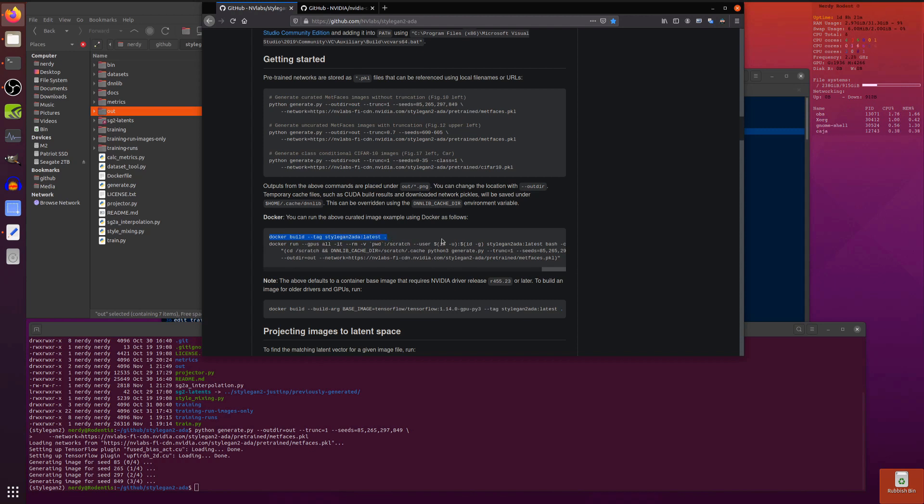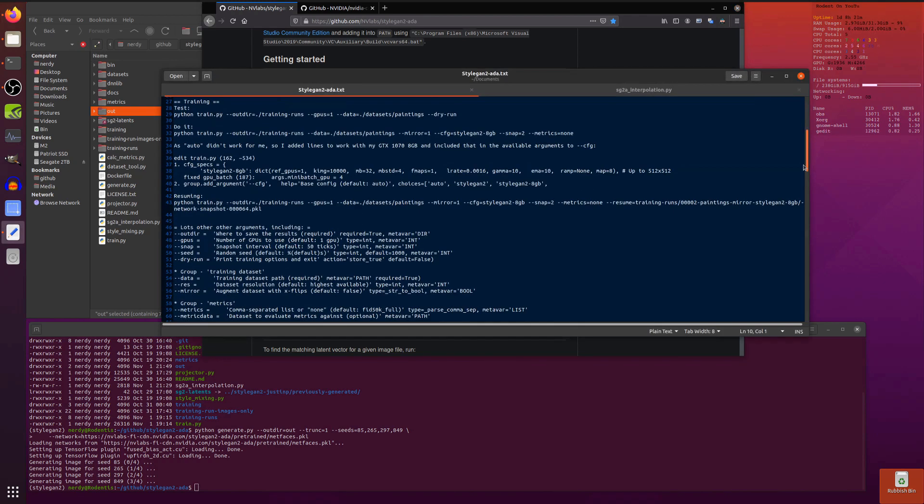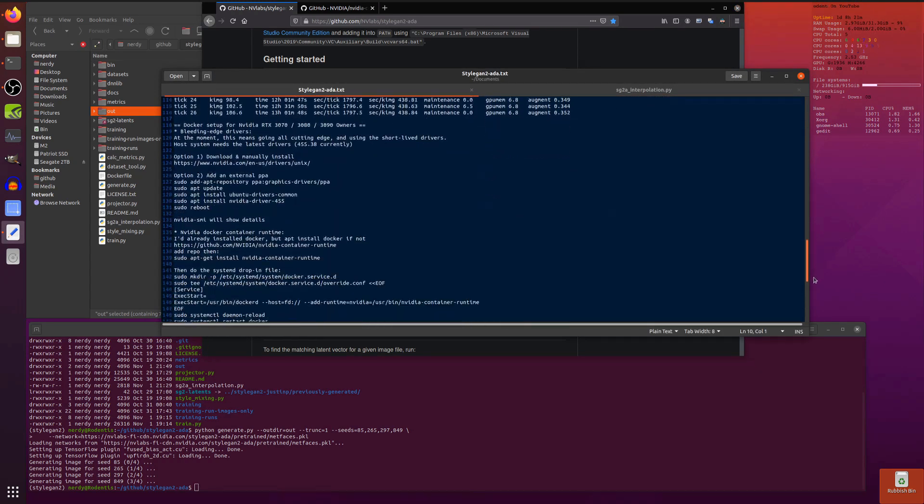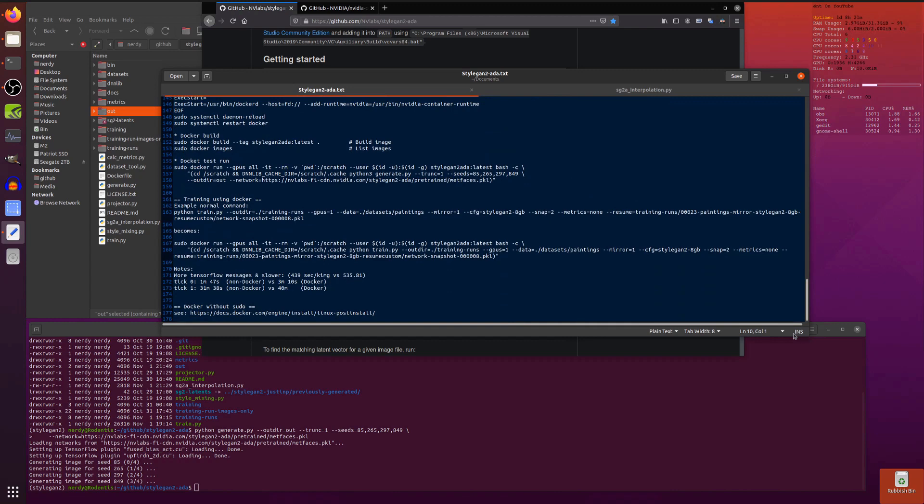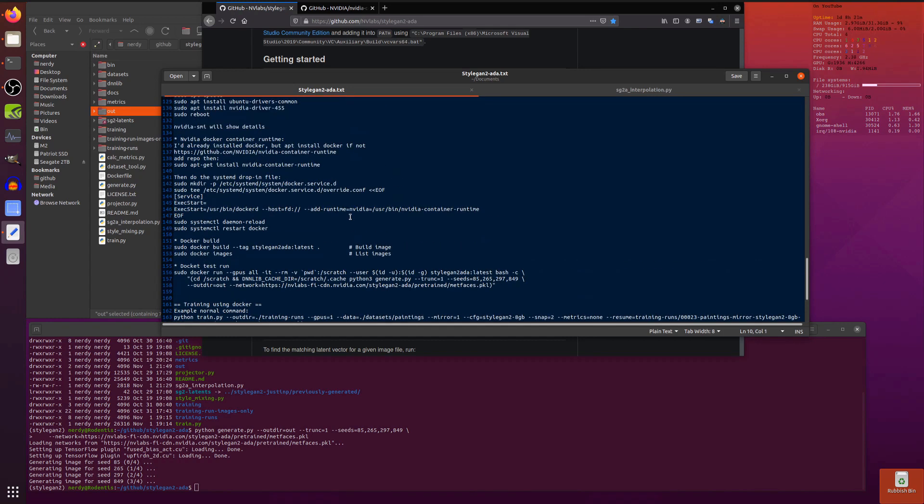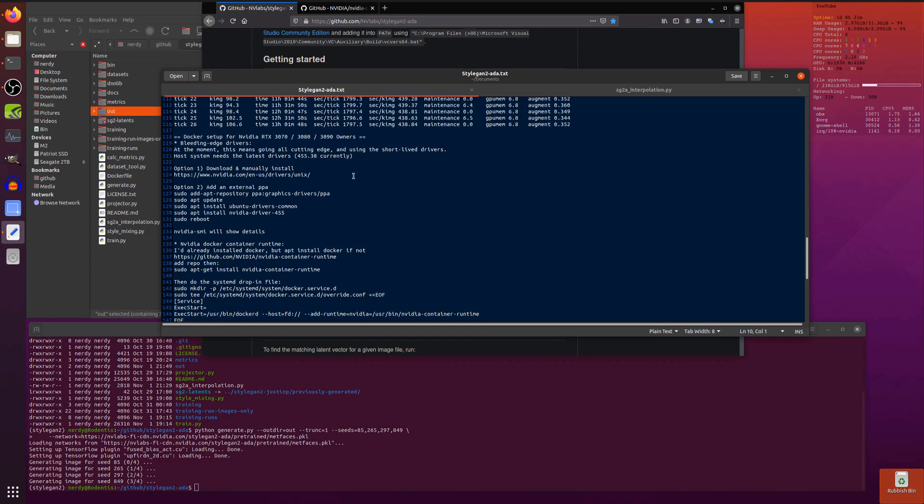If you've got the latest one then docker build StyleGAN2-ADA latest. That will take a little while to run, downloads lots of things, builds your environment. Then eventually you will be able to run the Docker command. It is a bit of a hassle to get that running because you also need to let your Docker talk to your GPU.